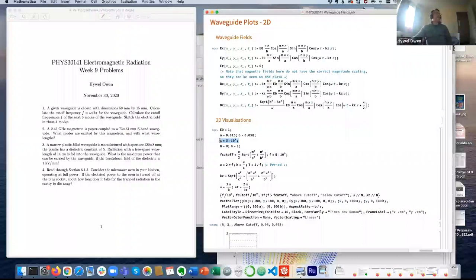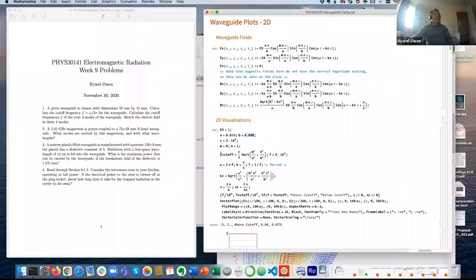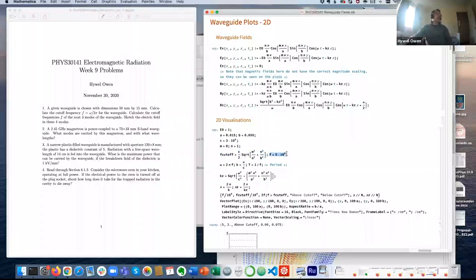Our convention is that the lowest order mode — the one with the lowest cutoff frequency — is given when M equals zero (which goes with A, the shorter side) and N equals one (which goes with B, the longer side). The cutoff frequency is given by the formula: c/2 times the square root of (M/A)² + (N/B)². The frequency I'm trying to send down the waveguide I've just picked as five gigahertz. Let's see what the cutoff frequency is.